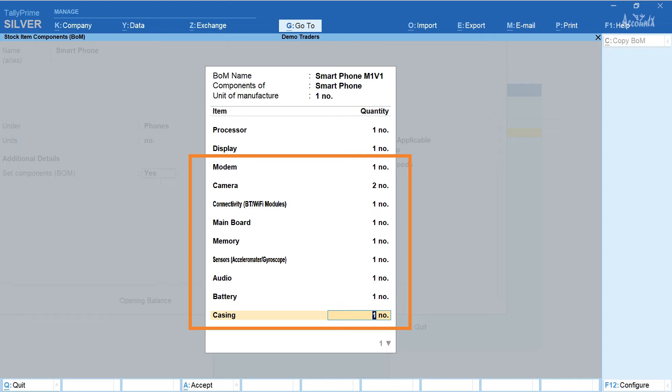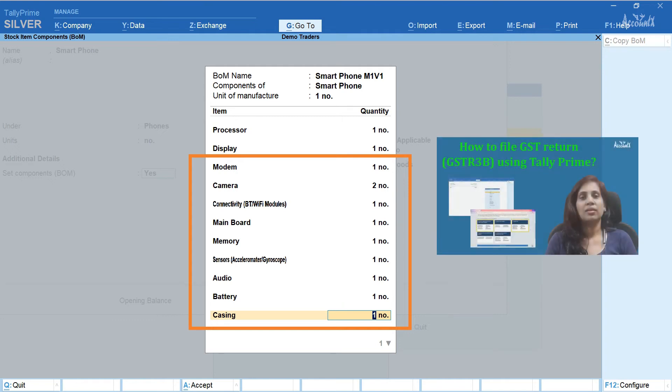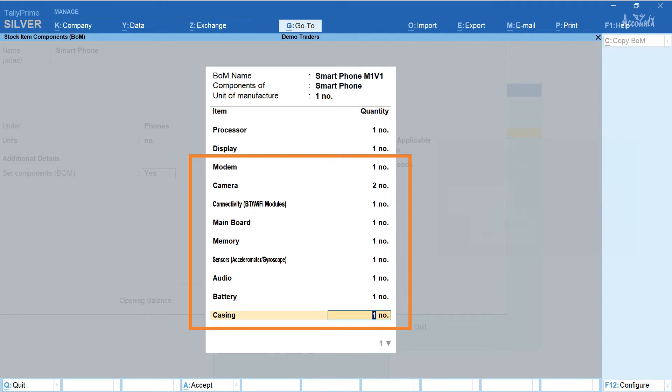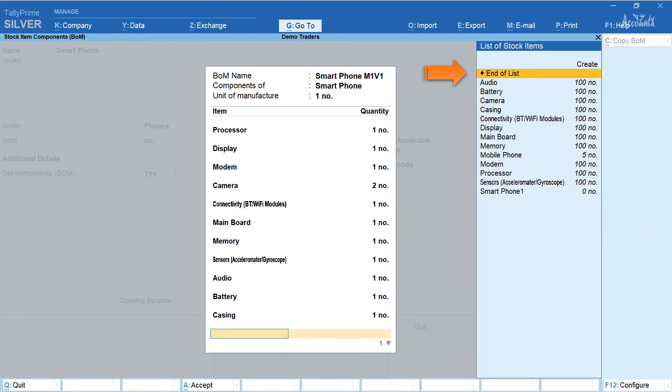This is not a complete bill of material for a smartphone. I have considered these items for the sake of our example. If you would like to know more about creation of stock items you may consider watching my earlier video. The link in the top right corner. Once you have entered these items select end of list.